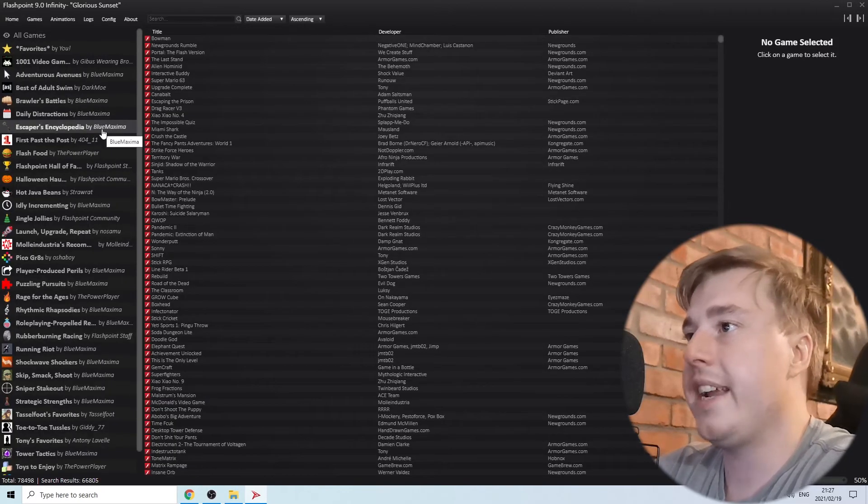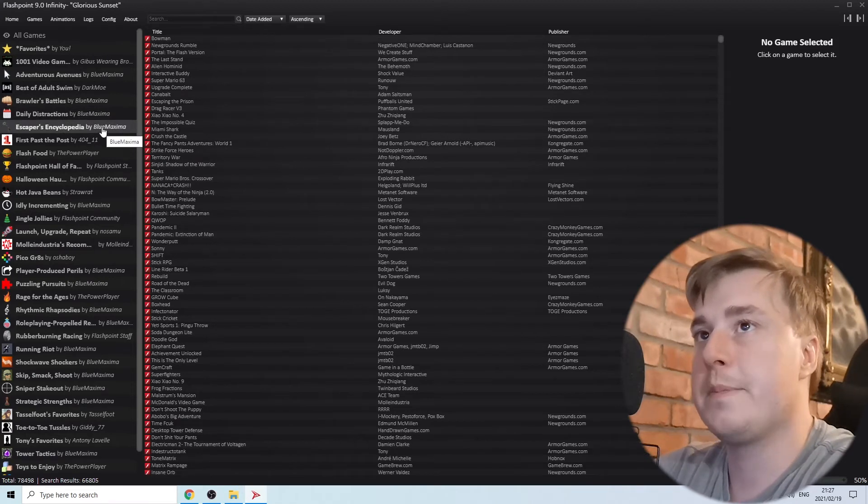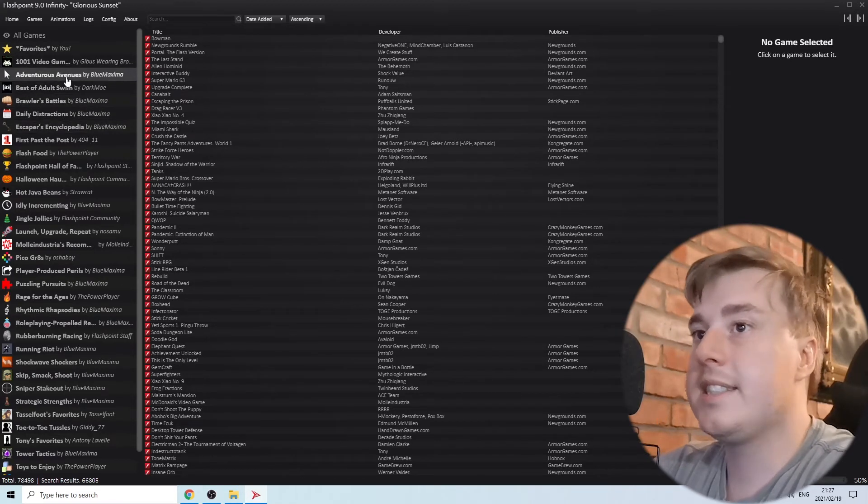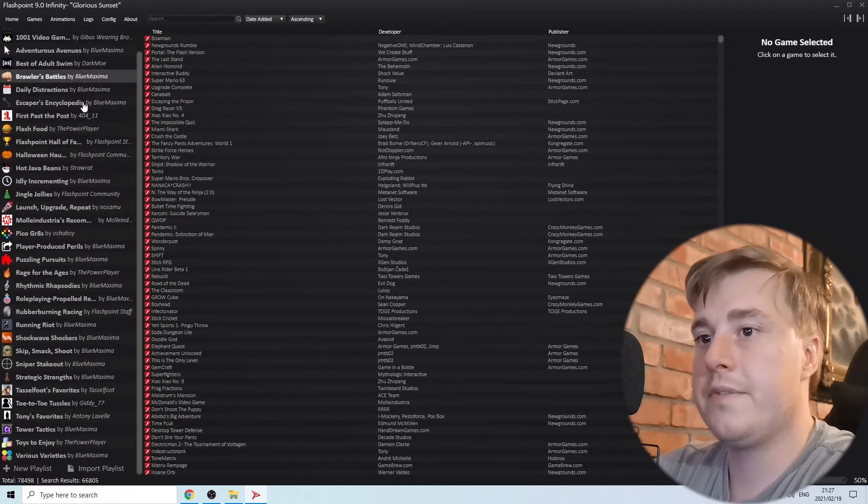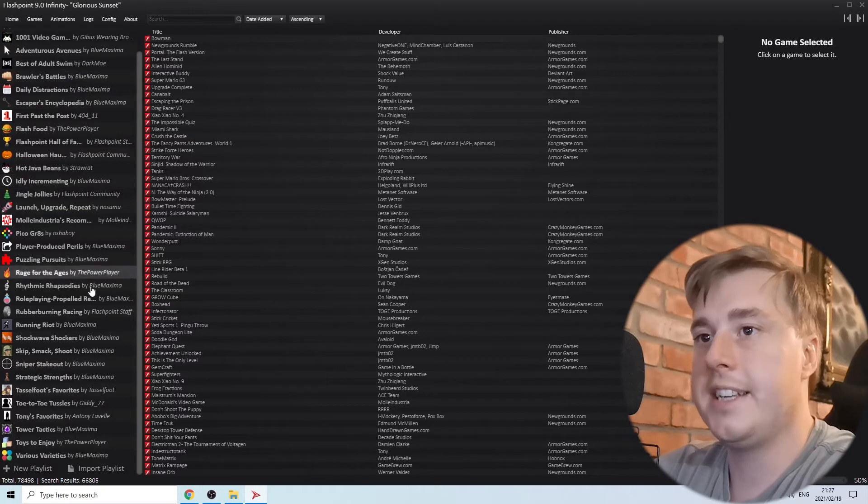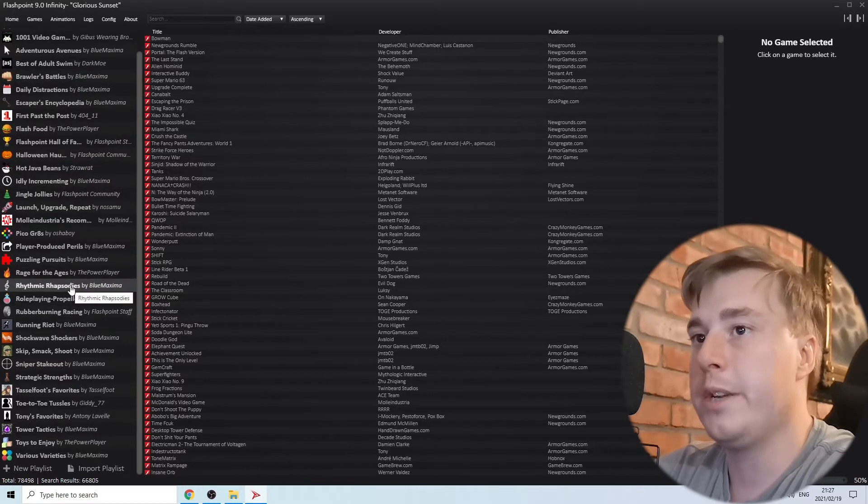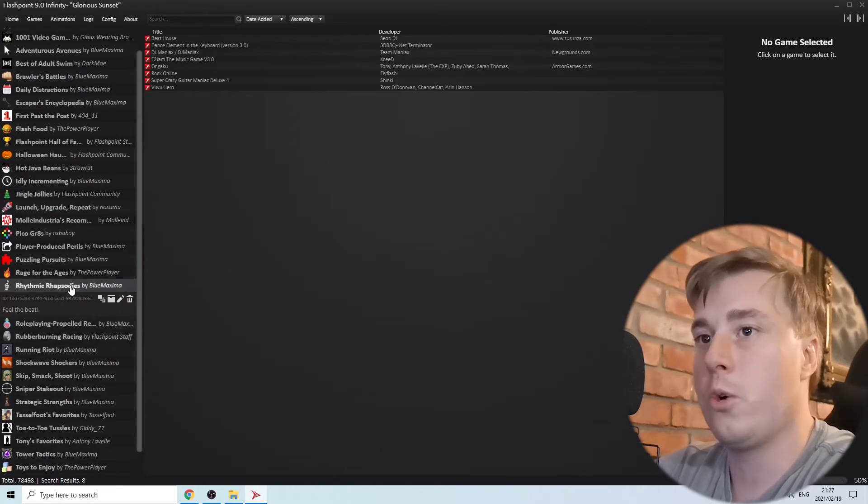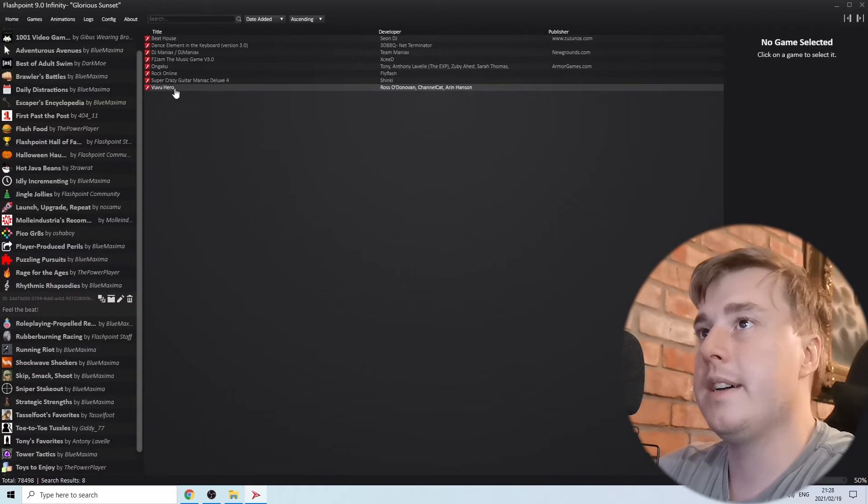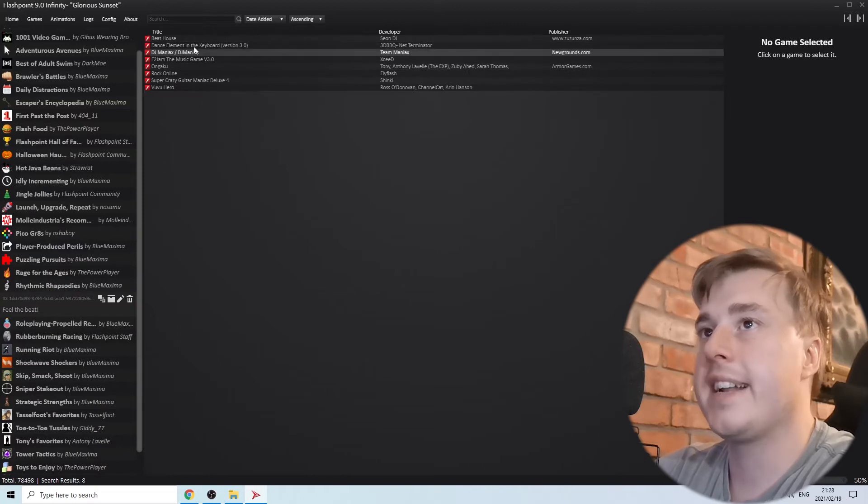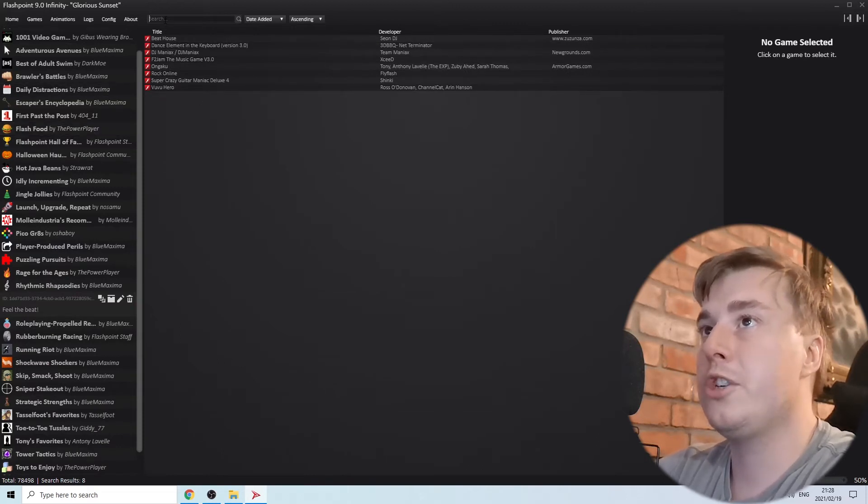You can see on the left hand panel they have all these different categories that you can browse from. If you click on a category it will show you all the games available for that category, or you can simply click on the search bar and search for a game.